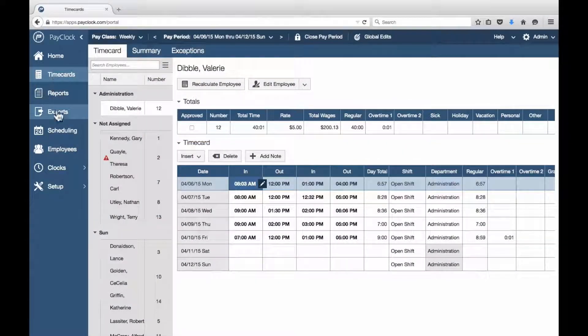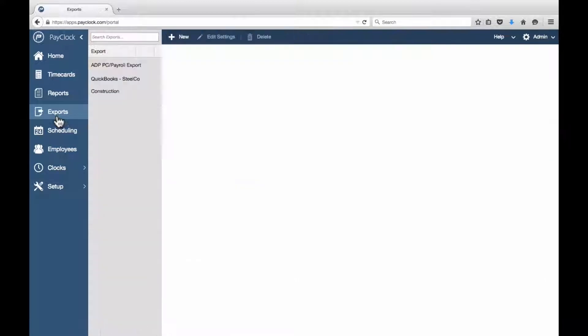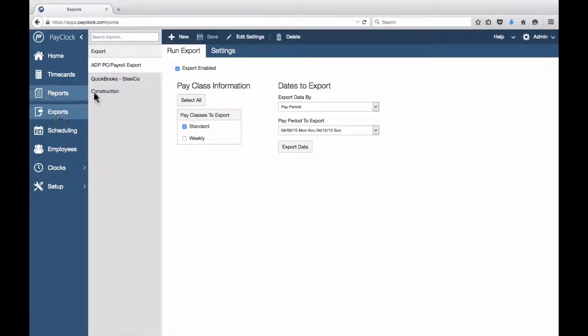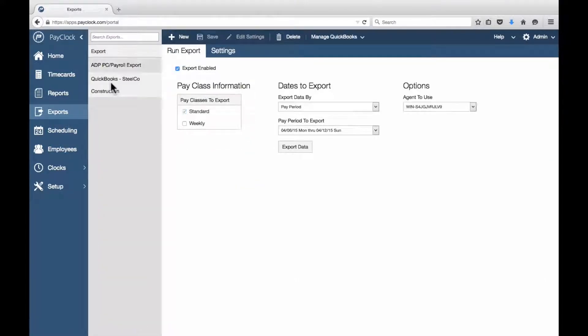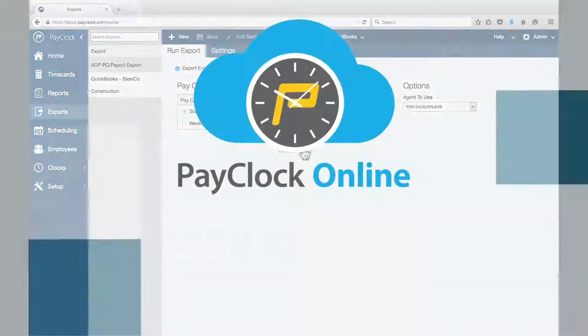Select Exports in the navigation list. Select your QuickBooks Export in the list. Check the Pay Period to Export drop-down menu to verify the dates you'll be exporting. Press Export Data.